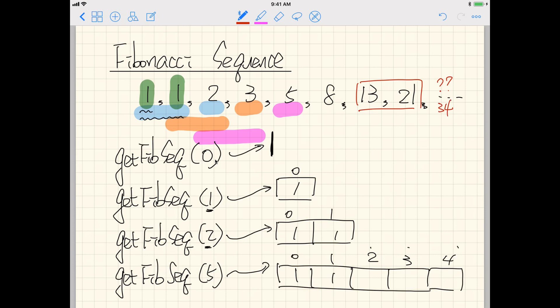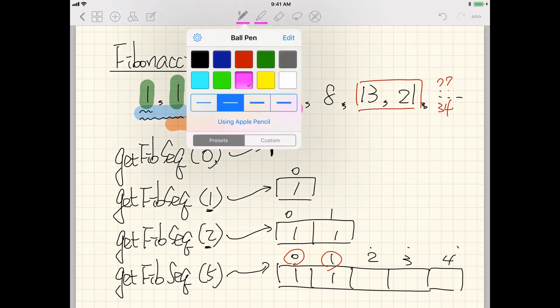So now I know the first two elements are always fixed to be one and one. I can start from index zero, and the loop will fill in the remaining elements.